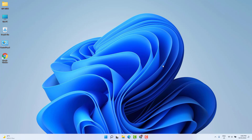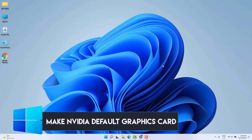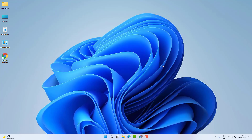Hello and welcome back to another tutorial. In this tutorial I'm going to share with you how to make NVIDIA the default graphics card in Windows 11. You might have recently bought a Windows 11 PC or upgraded from Windows 10 to 11, and you're looking for how to set the default graphics card to NVIDIA. There are two ways to do that.